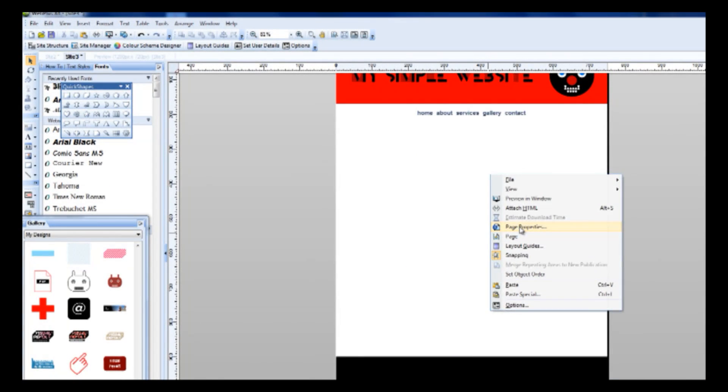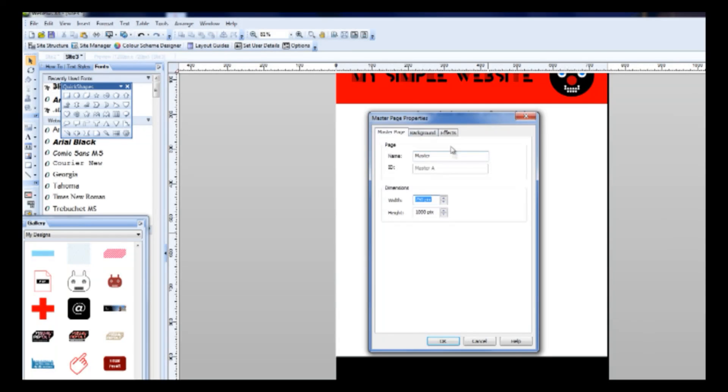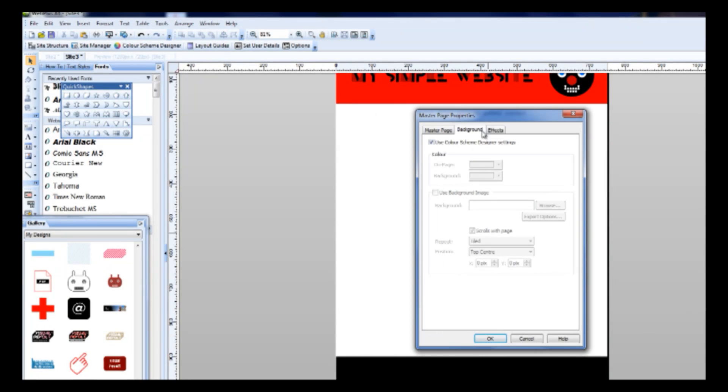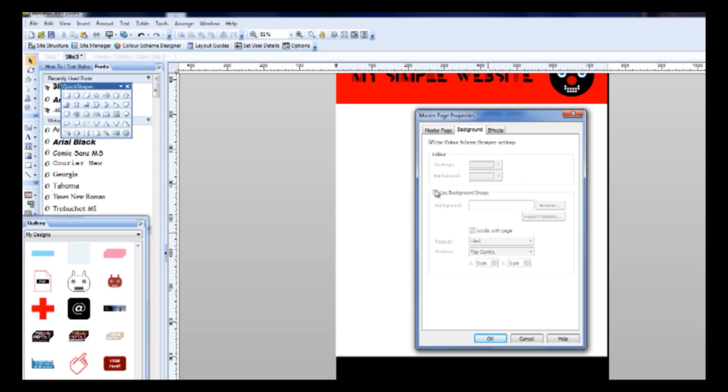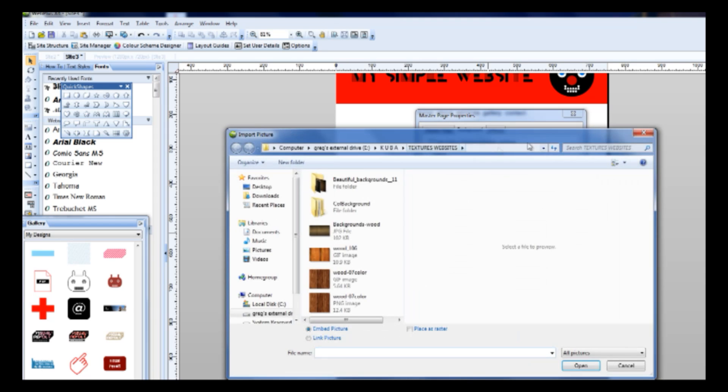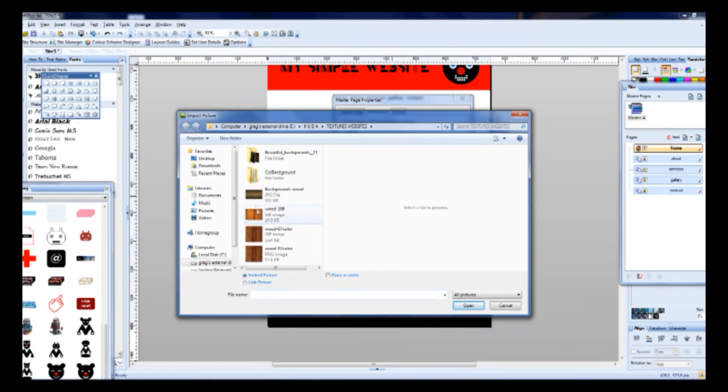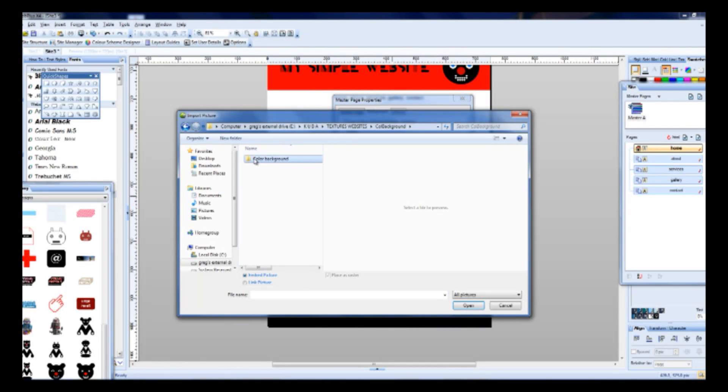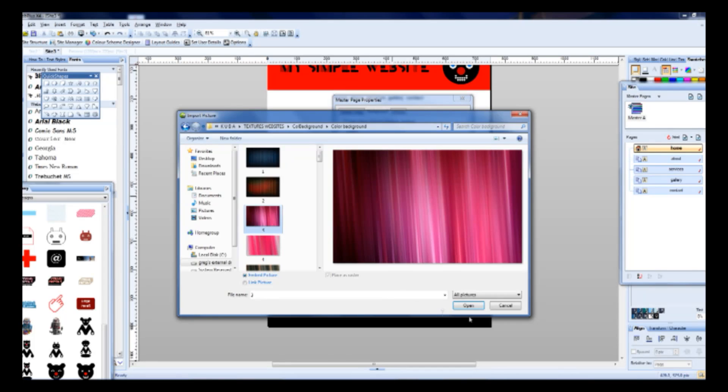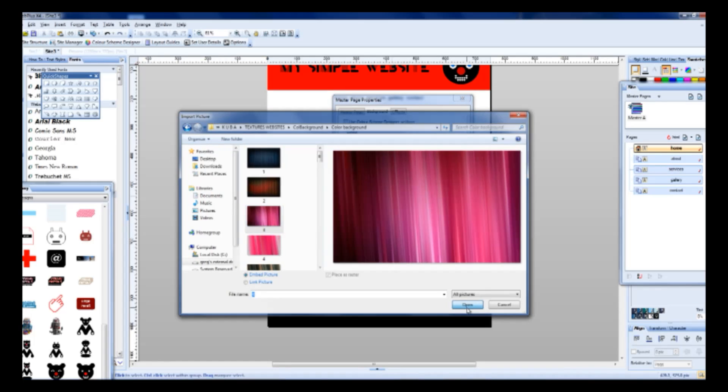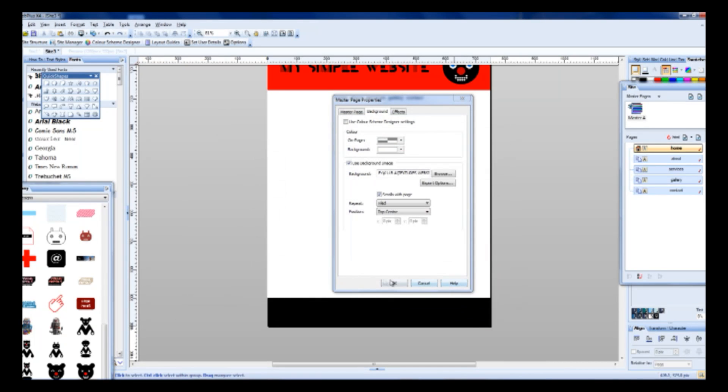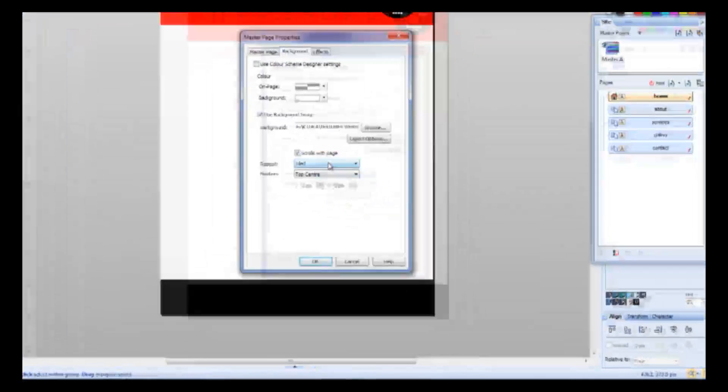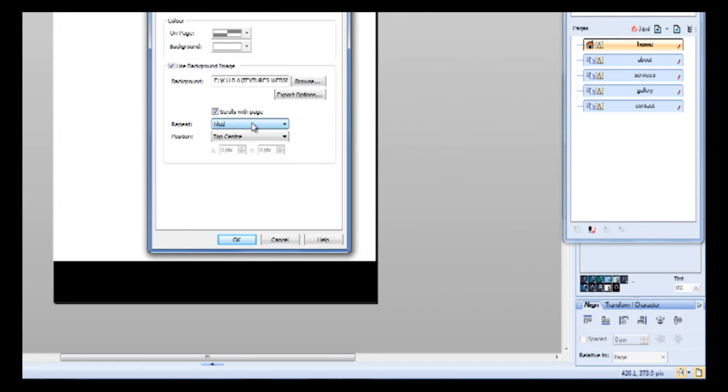Now we can also change some background if you want. It's easy. Click on page properties and from background, select some background.